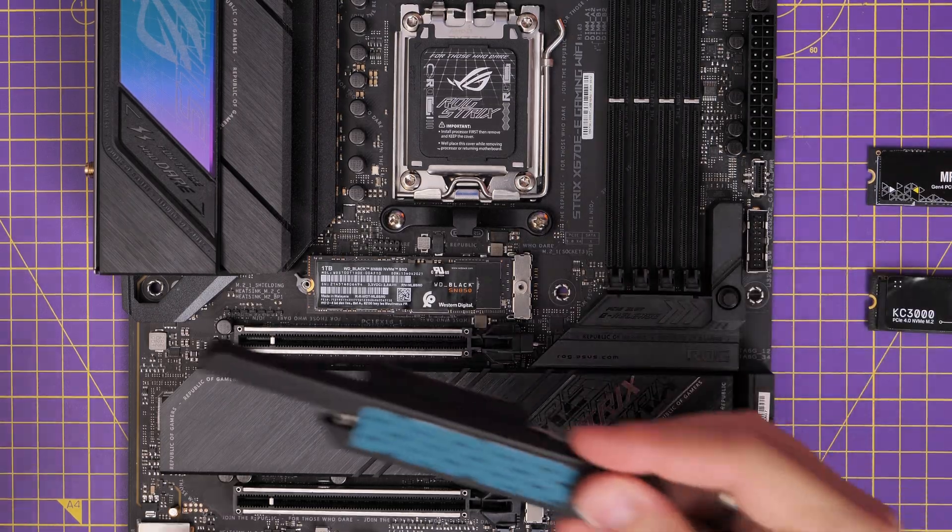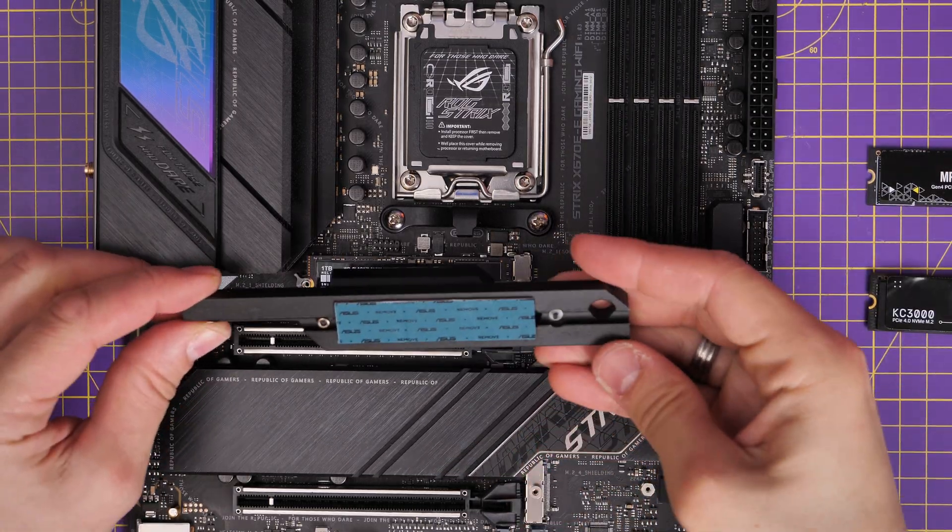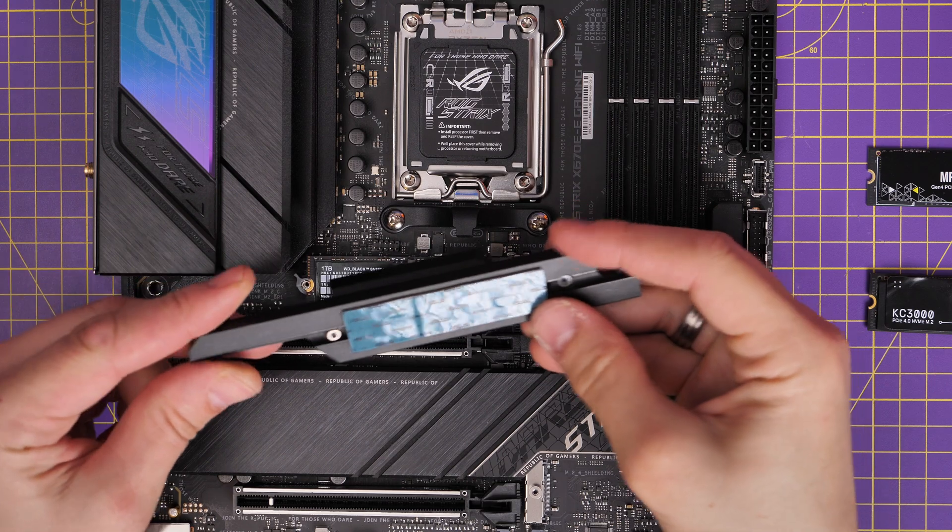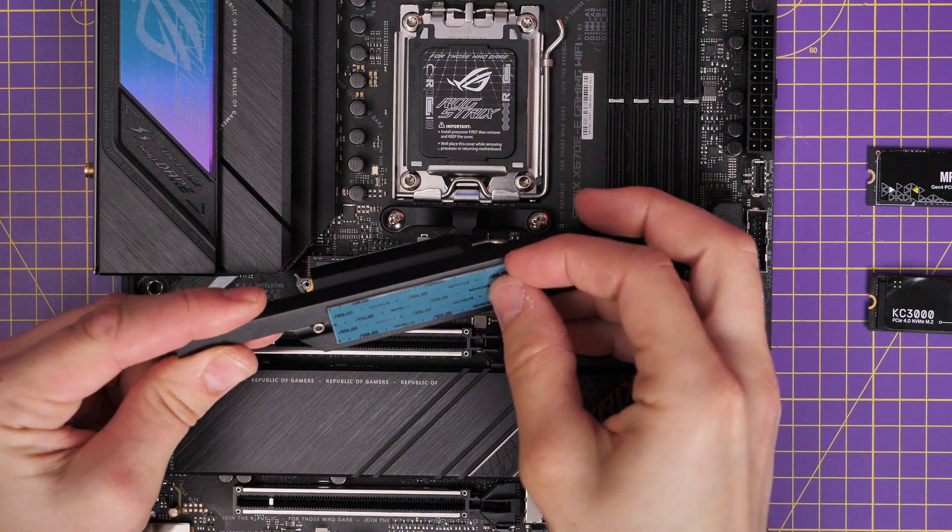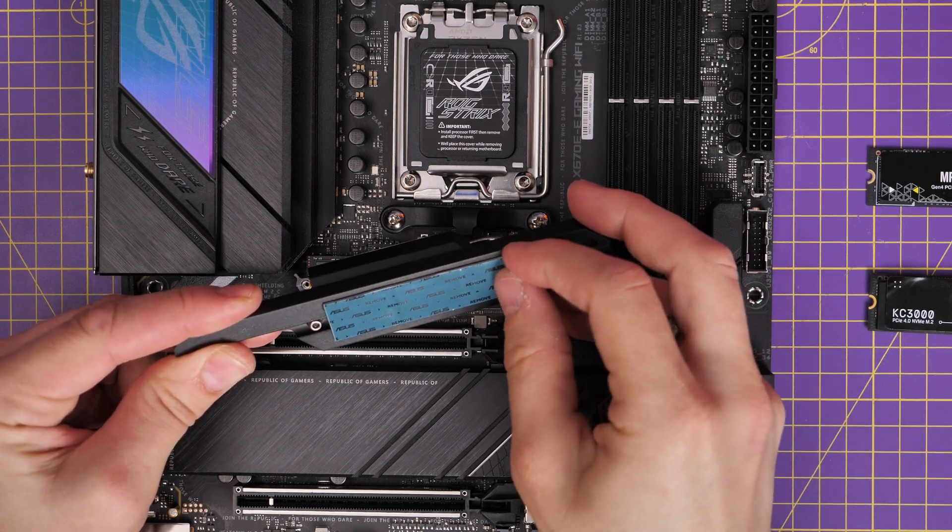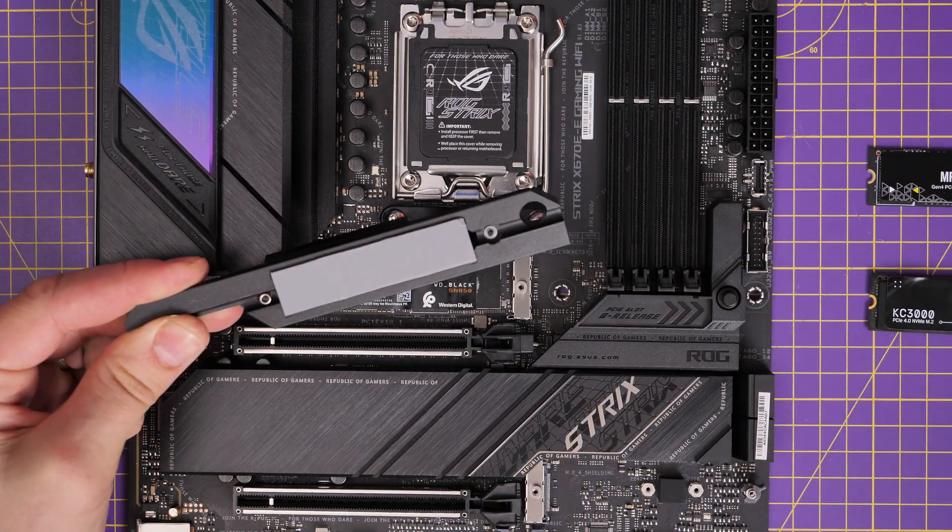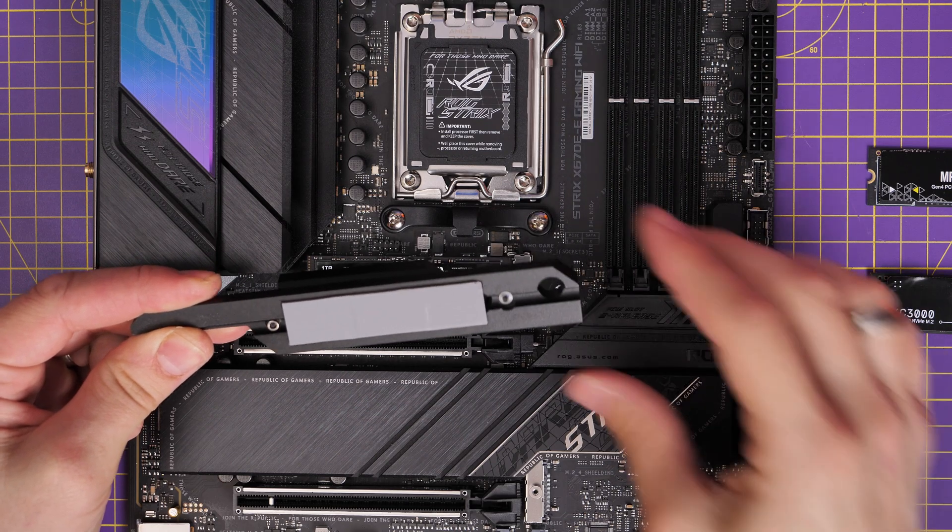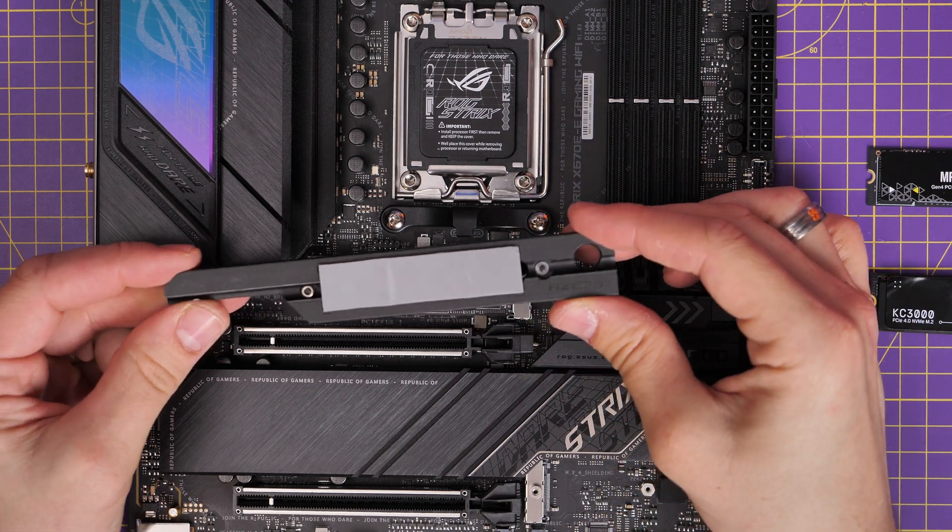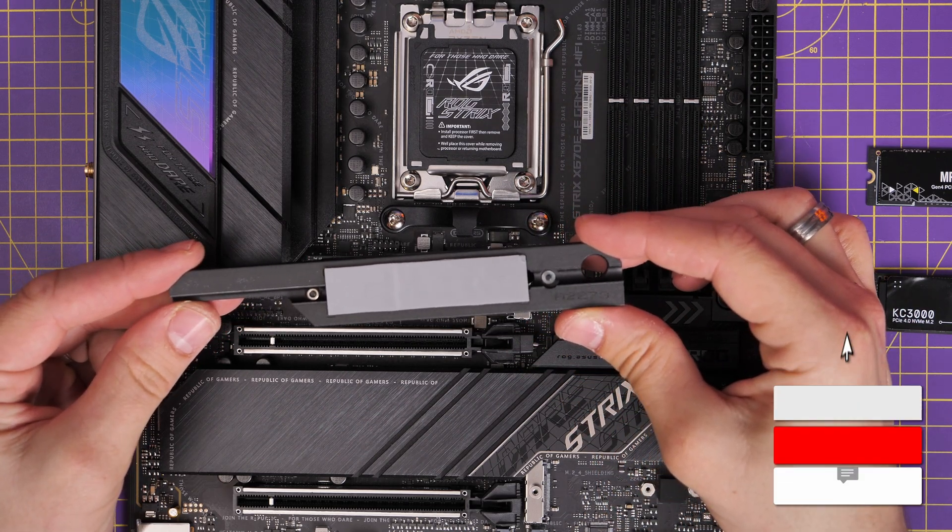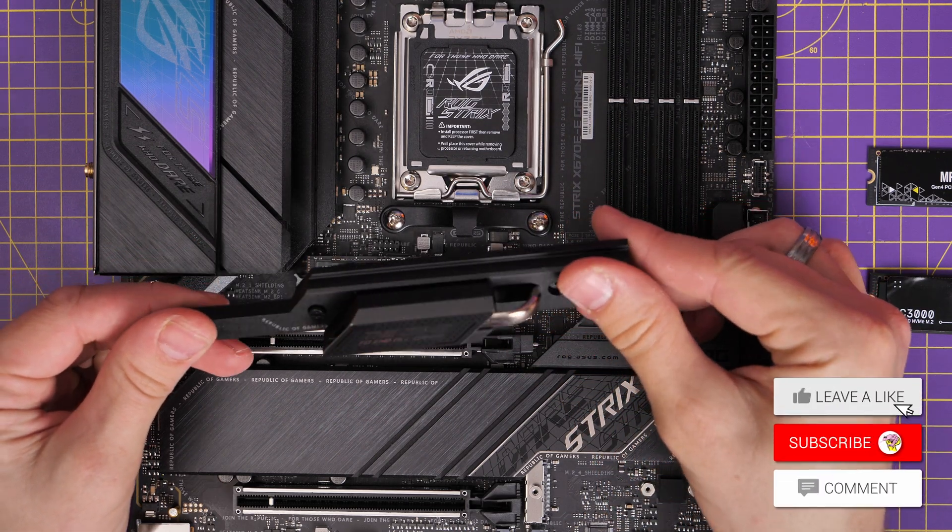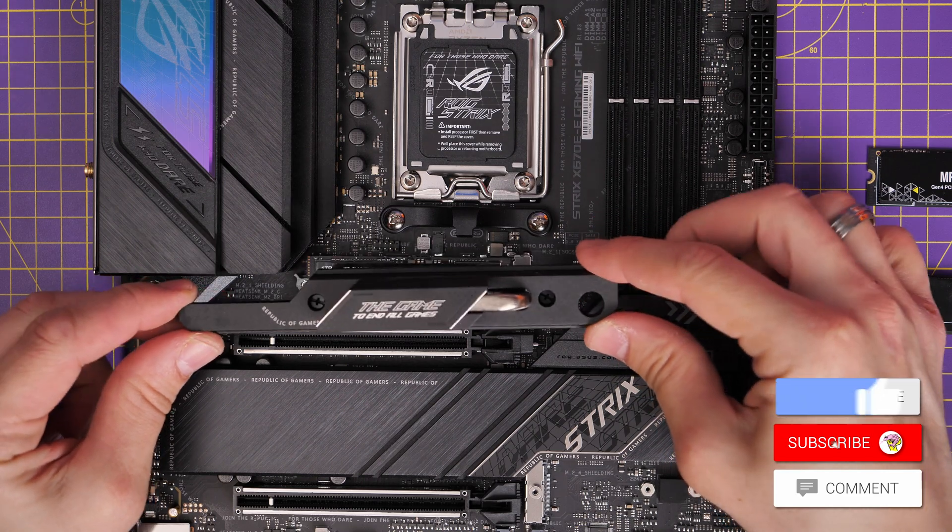One of the things that is important though is to get the stickers off the thermal pads on the heat shields before you put them on. So although you're not taking it off the drive, you definitely want to take it off these thermal heat shields because that will help with dissipating heat and cooling that drive down.